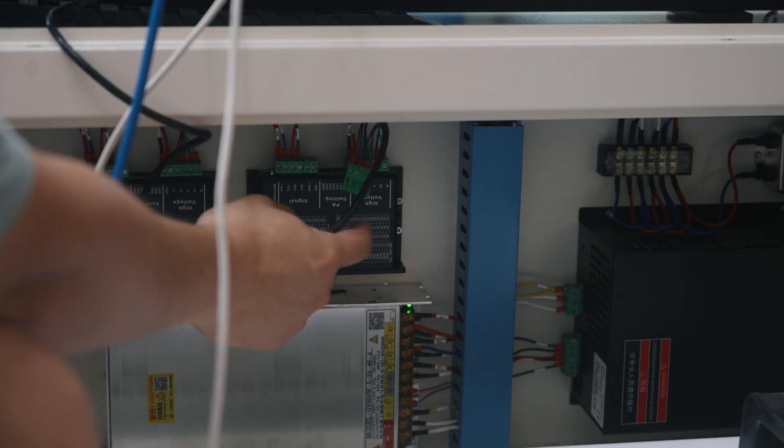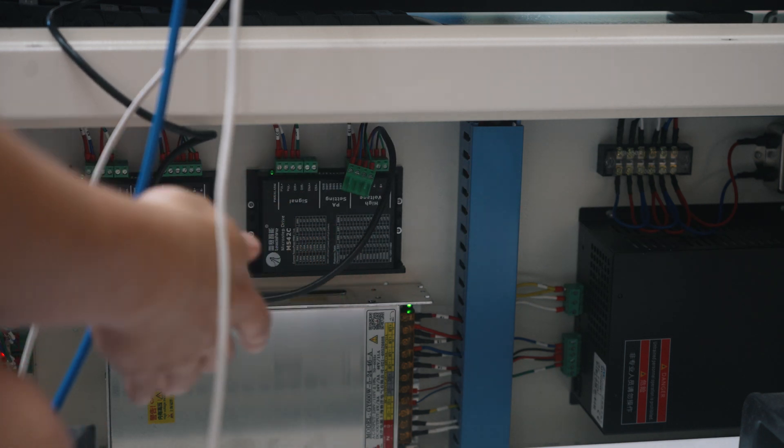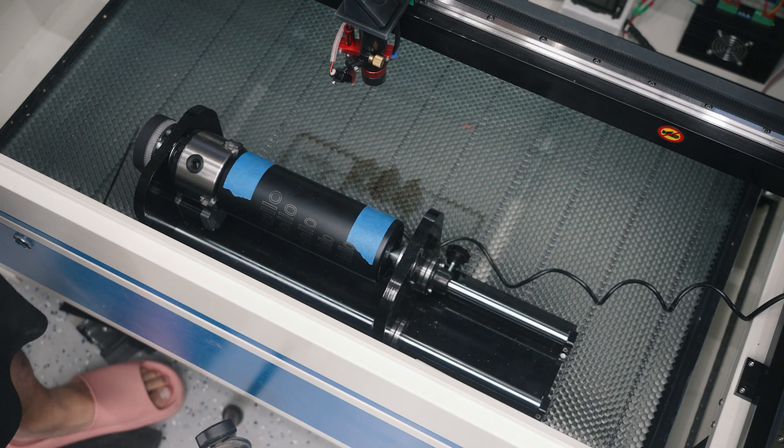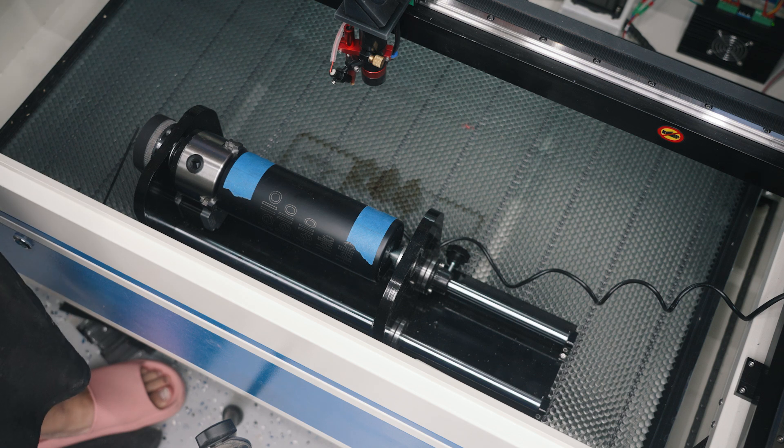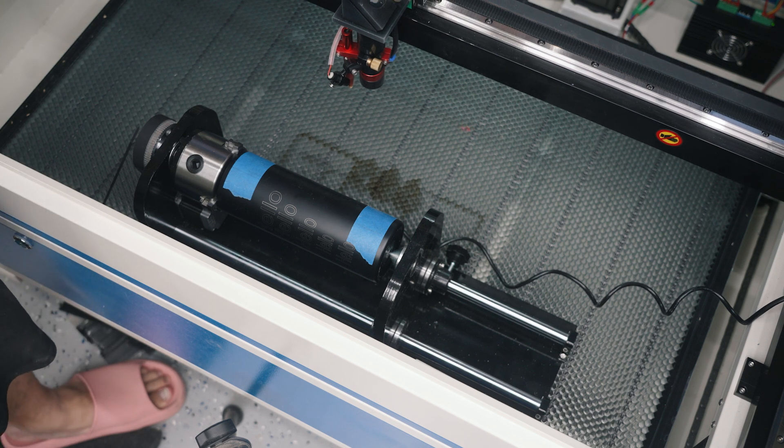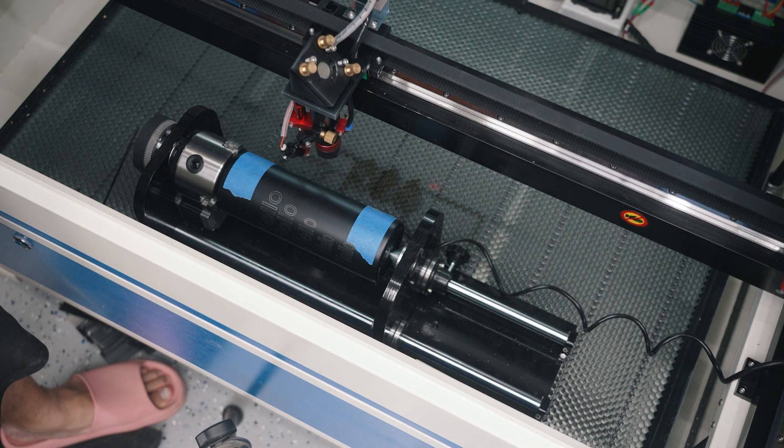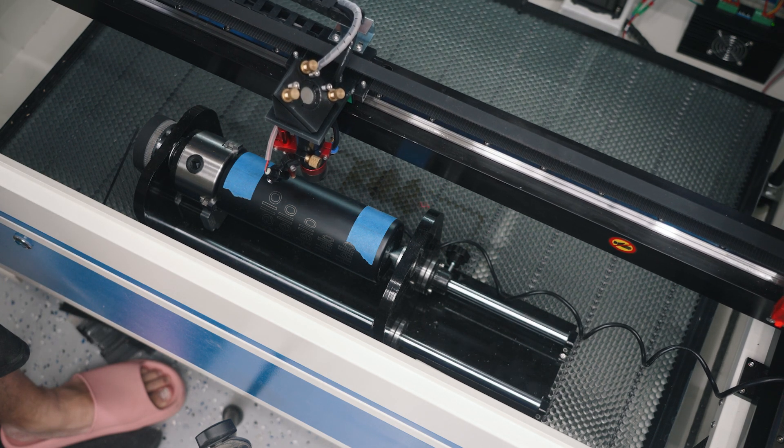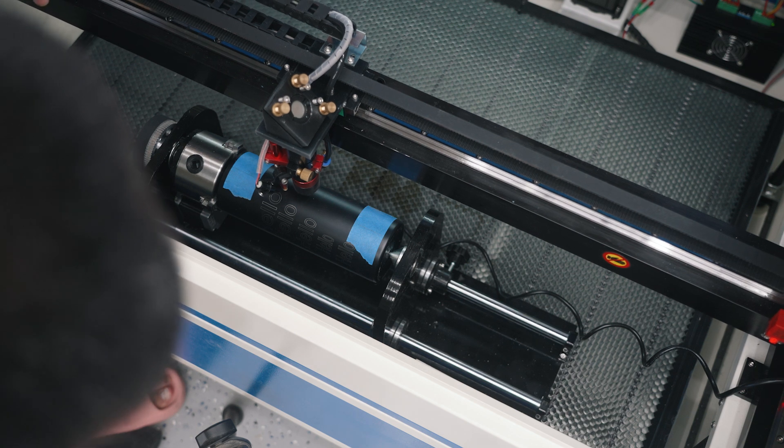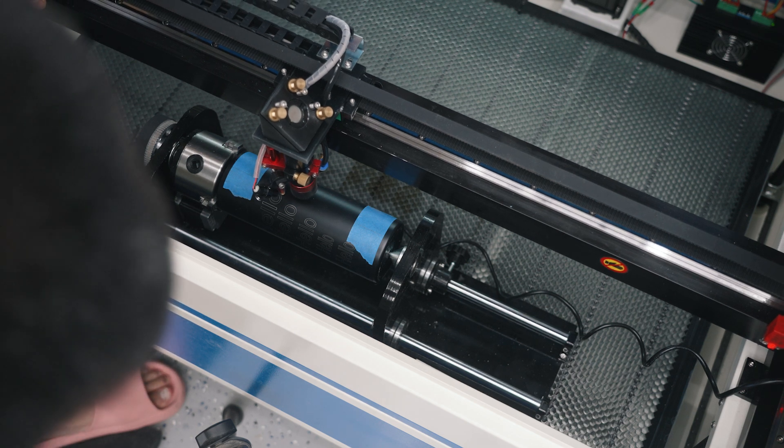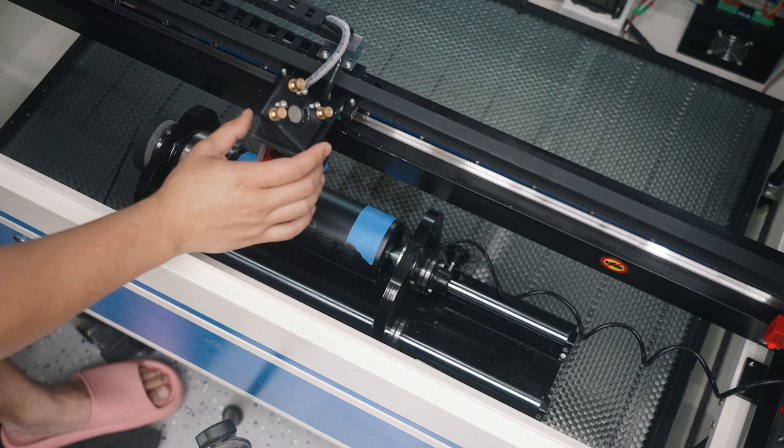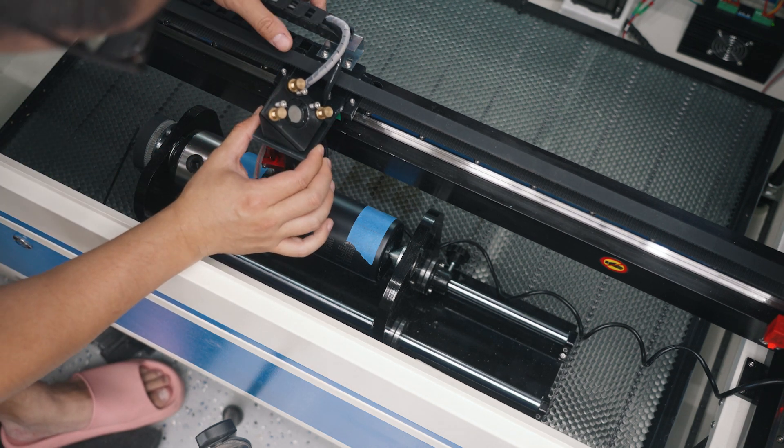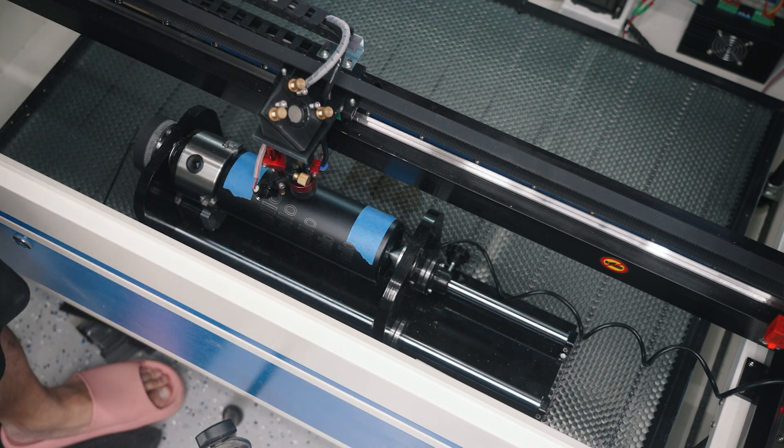So now that that's connected, we're now controlling the Y axis with our rotary. So now we need to align this, make sure my laser is aligned to the axis, essentially make sure it's square.